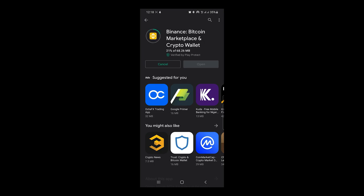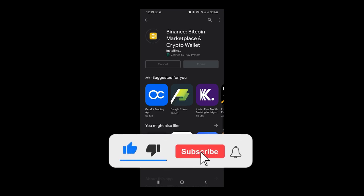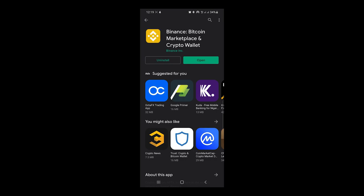This app is being installed on my phone and once we are done with this we are going to be setting it up and doing the verification together. It says 'installing' — so I'm waiting for this installation to finish. It has downloaded, now it's installing. If you get any value from this video, I encourage you to hit the subscribe button.